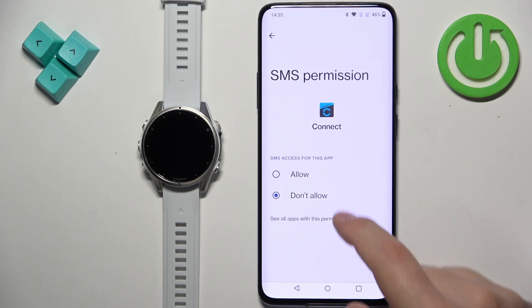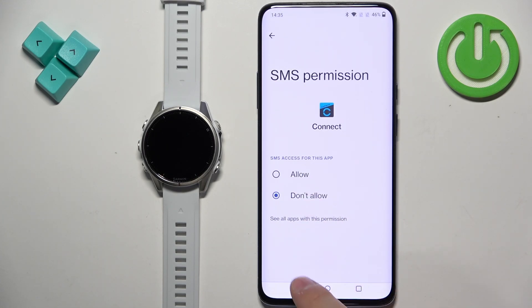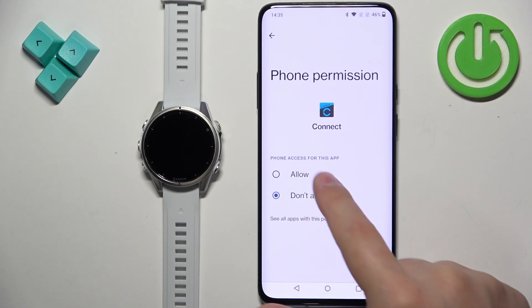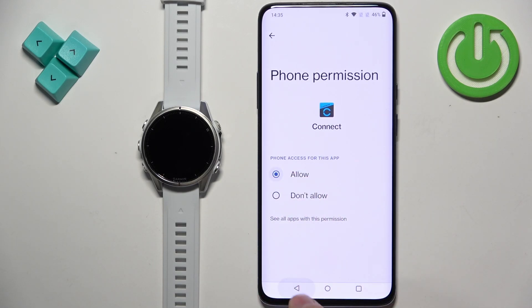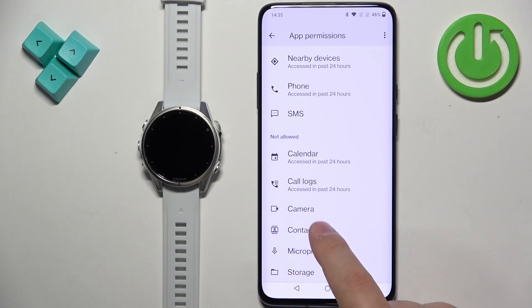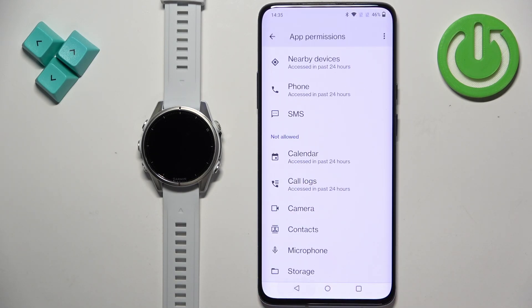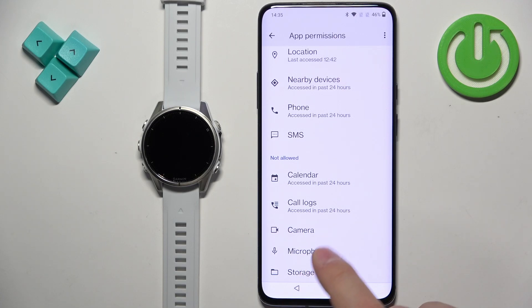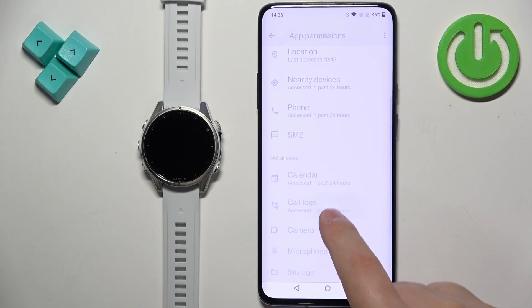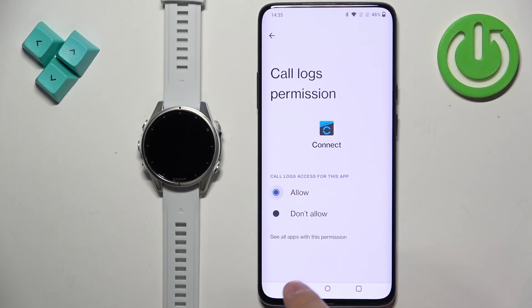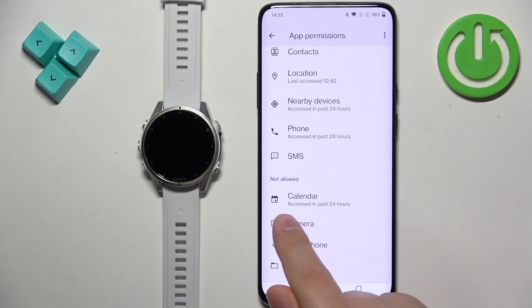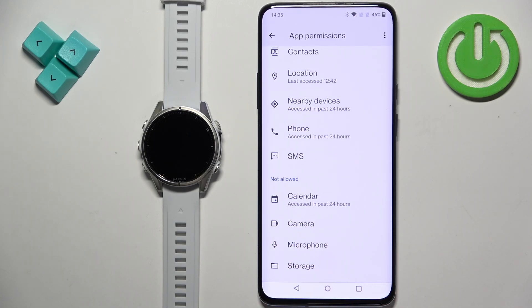So I'm going to allow SMS, Phone, Contacts, and Call Logs. You can also allow Calendar if you want to see notifications from the calendar app.